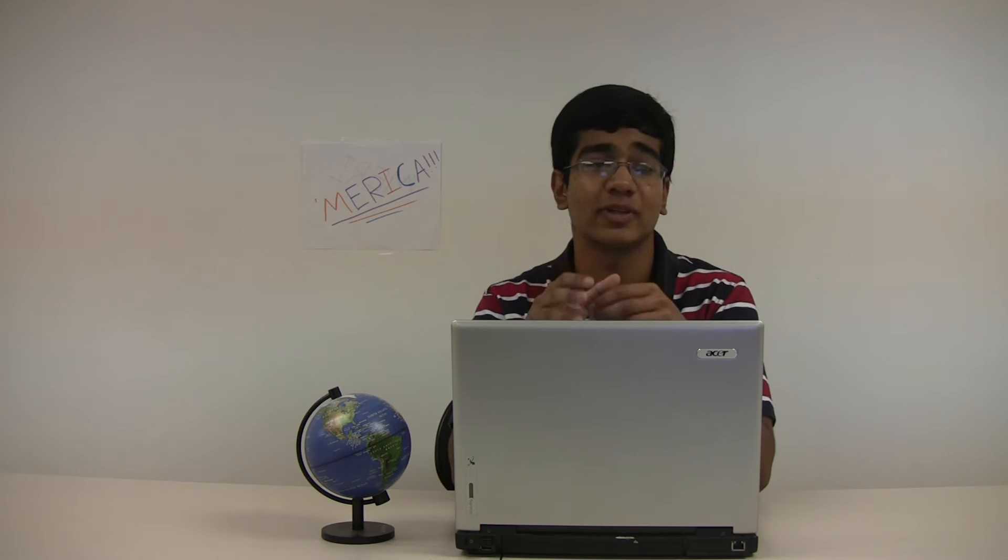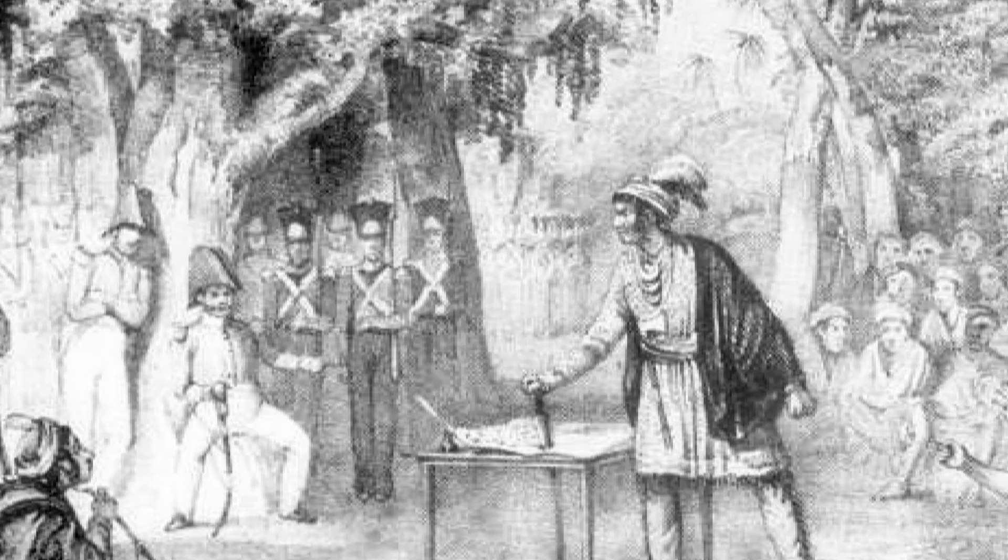The Seminoles themselves signed the Treaty of Payne's Landing in 1832, where they supposedly gave up their claims in Florida and agreed to relocate west. This treaty, as with all treaties with distorted Native American bands, had the problem that it wasn't ratified by the Seminole nation as a whole and it was quickly rebuked by the majority of Seminole leaders to the point that the Seminole war chief Osceola allegedly plunged a knife into the document during negotiations. By 1835, Jackson sent troops to enforce the treaty and the Seminoles were more than ready to meet them.